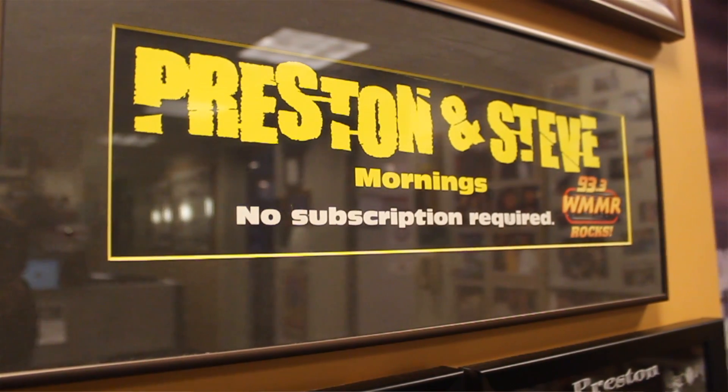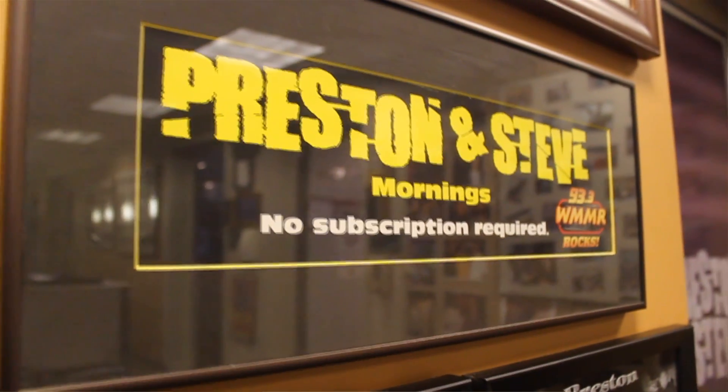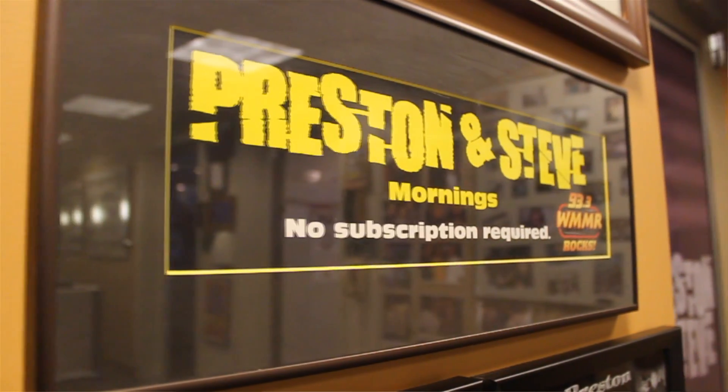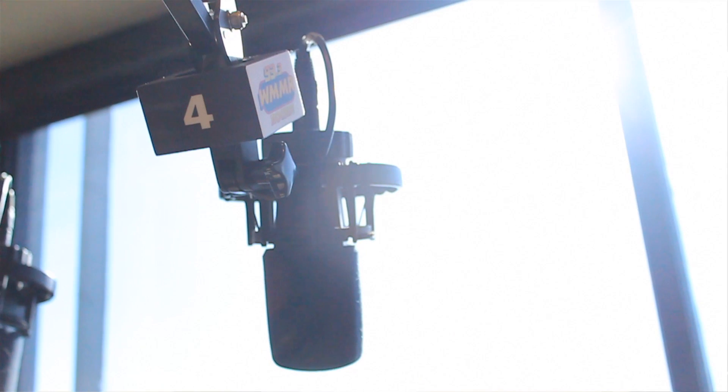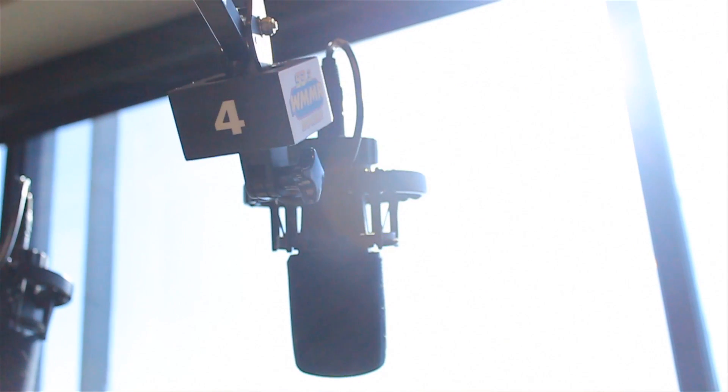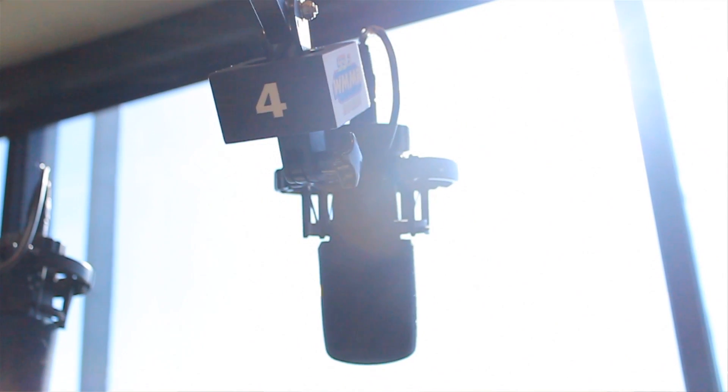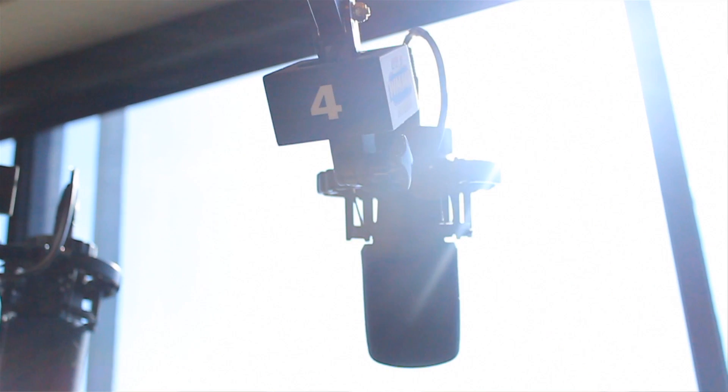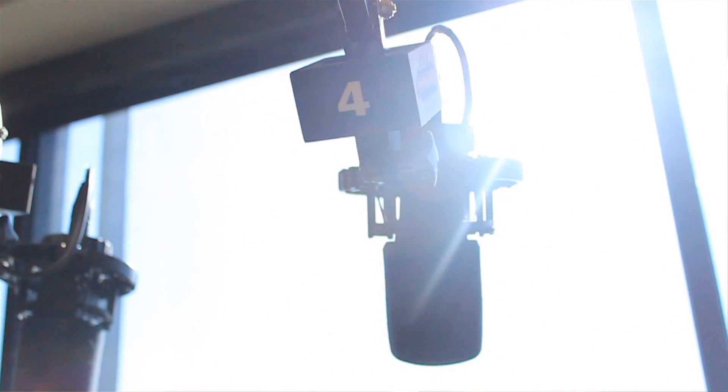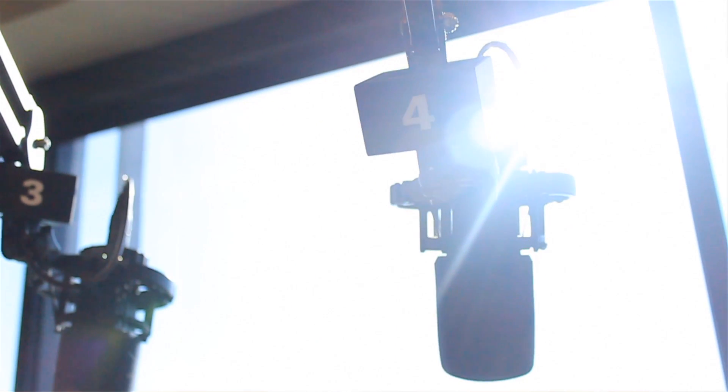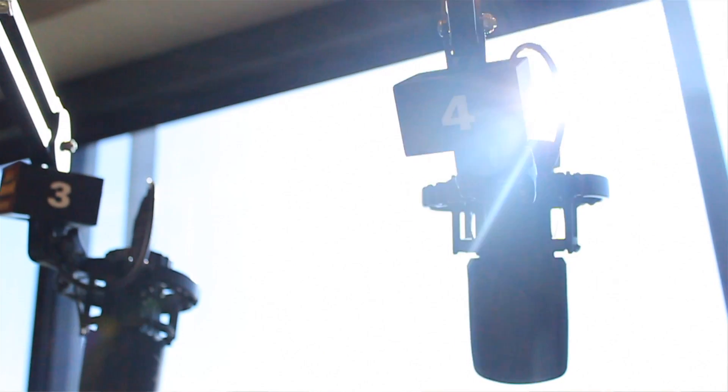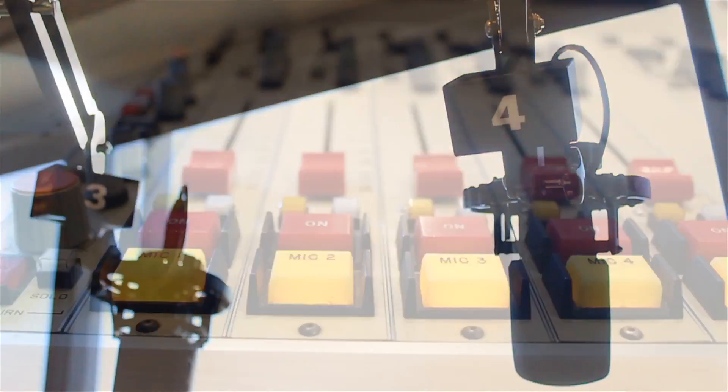The Preston and Steve show is also a very sales-friendly morning show. Typically, a morning show will say we don't want sales involved in our world, we don't want to sponsor our favorite features. Preston and Steve get the business side of this, and that we have to be good to our advertisers. It's part of the formula, and they do it so well.